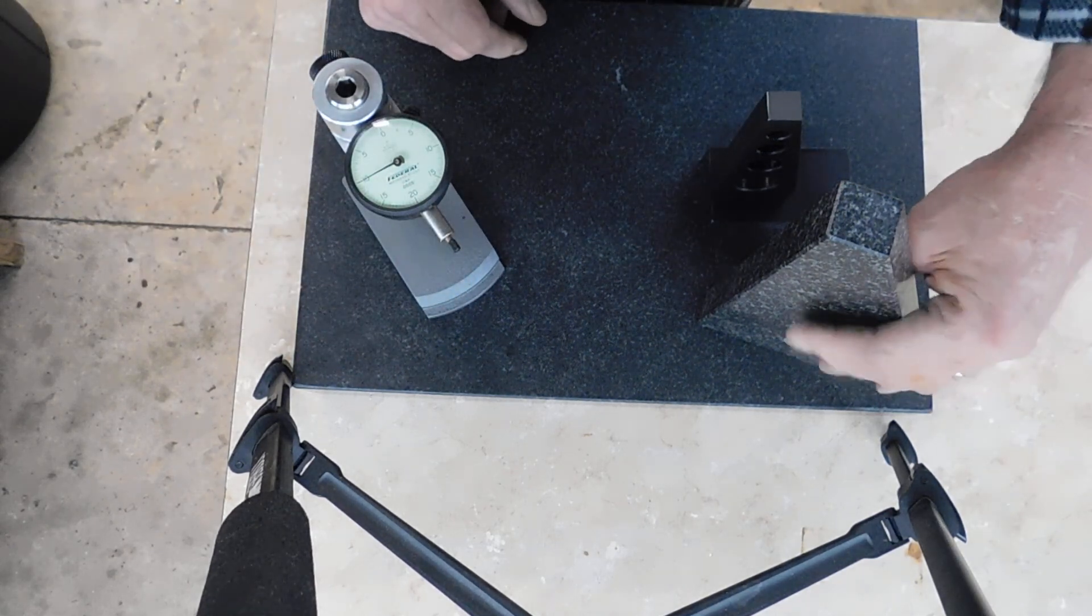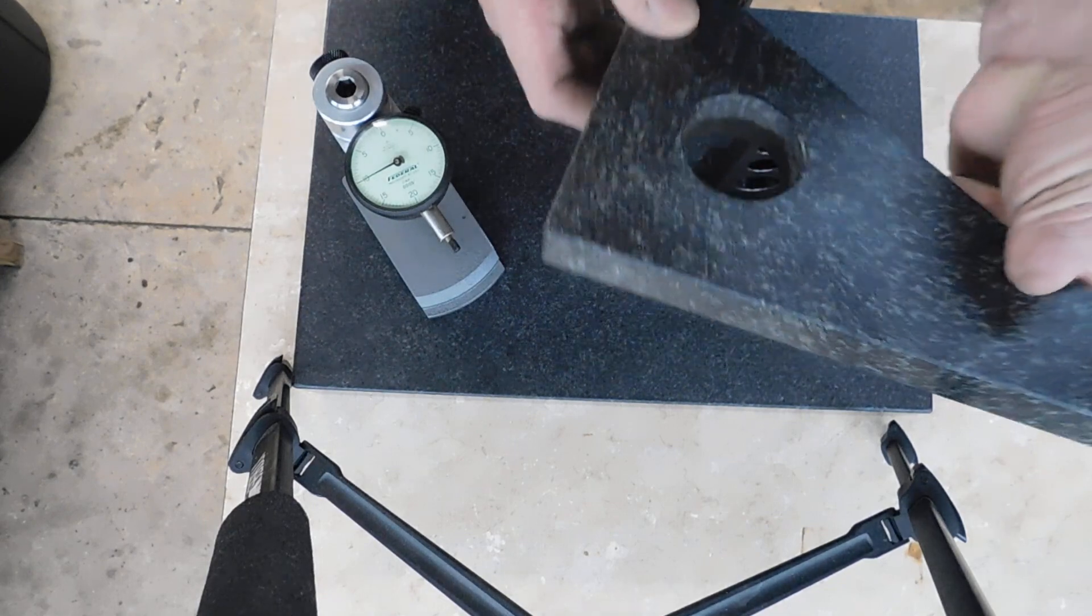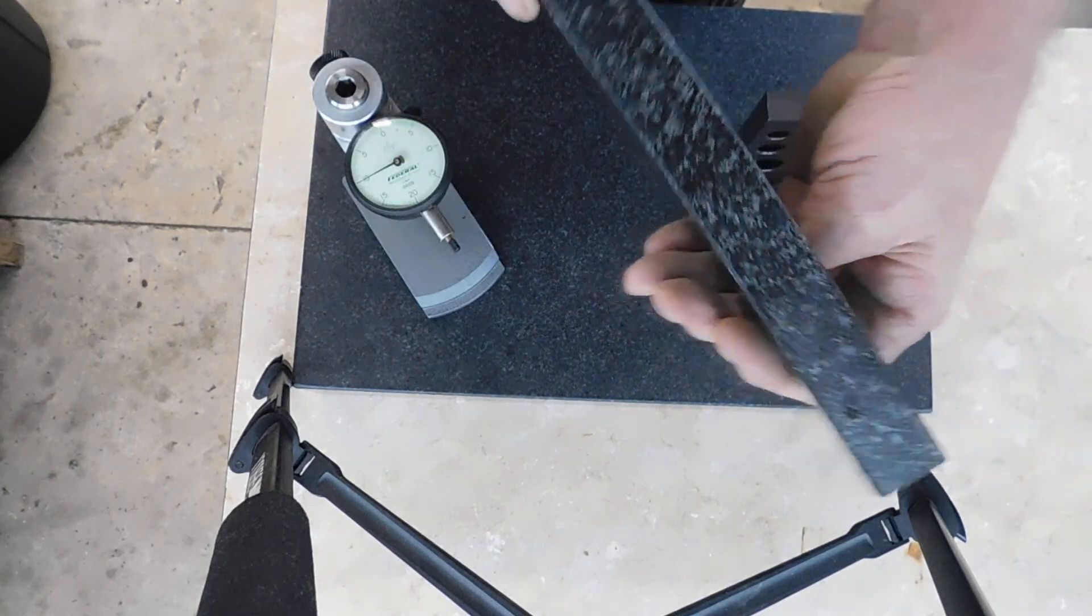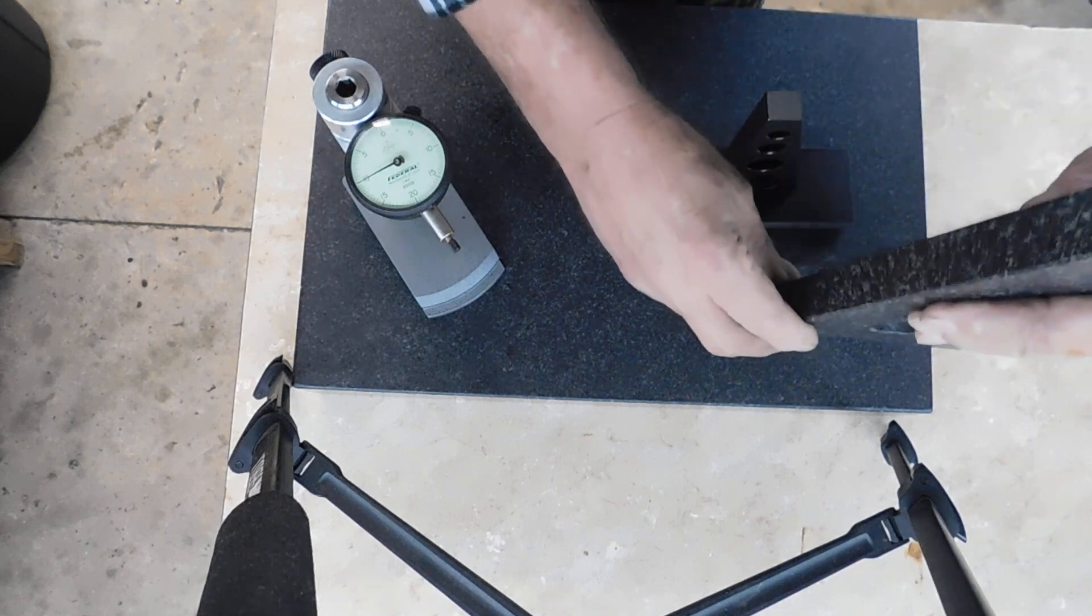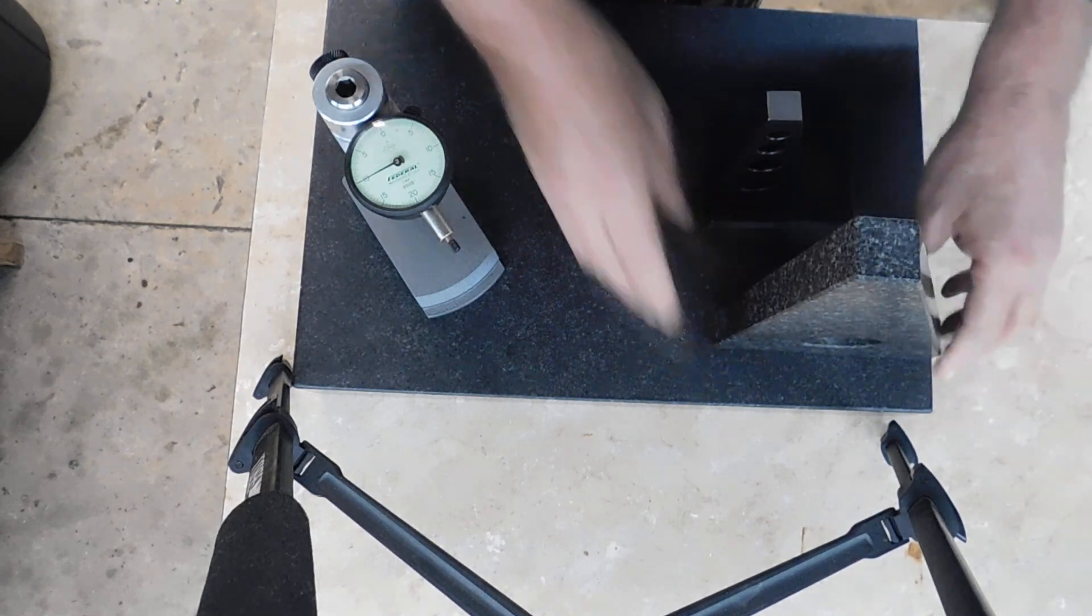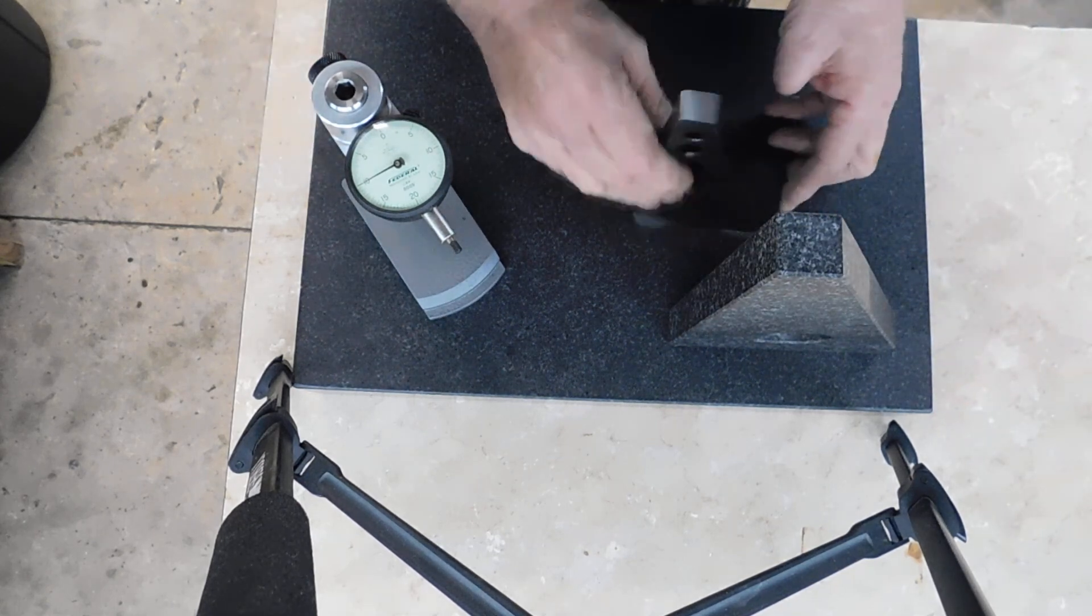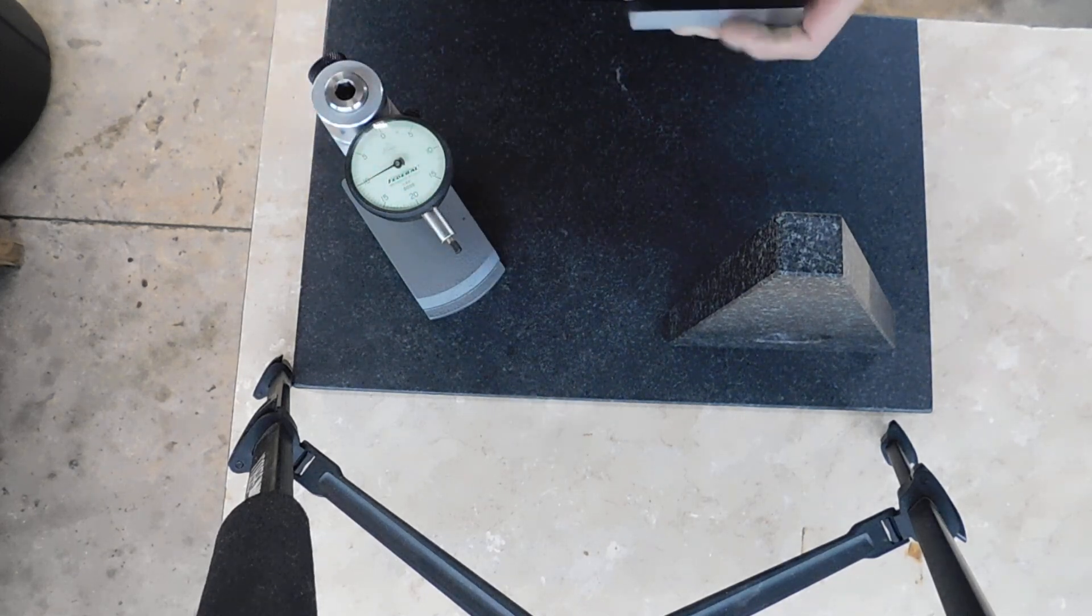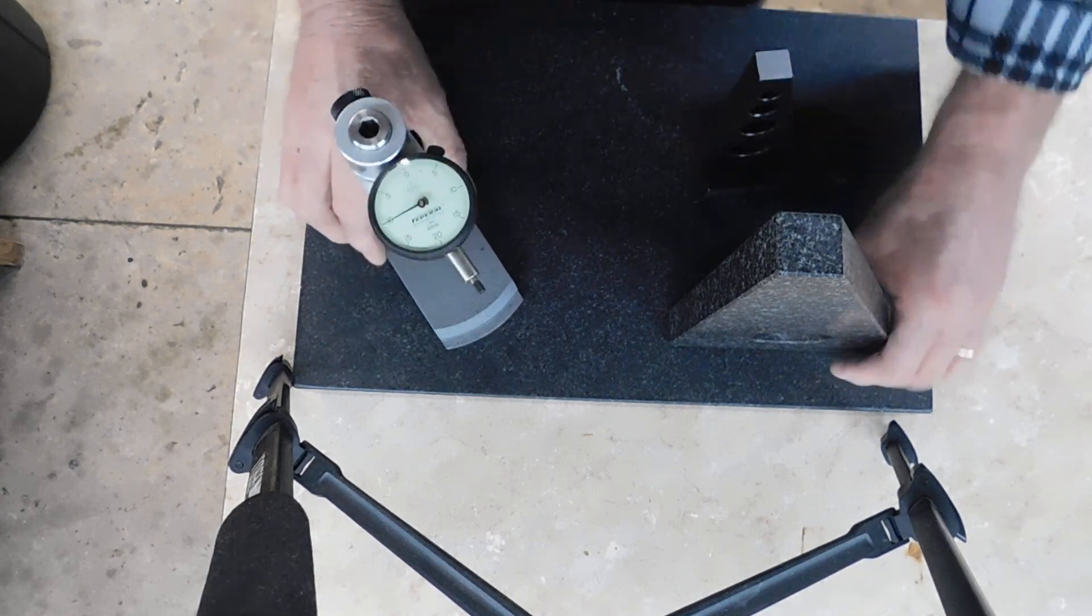I have checked this granite square against several other things I have, and it's within one-tenth in ten inches. That's plenty close enough for me. I wanted to make this square with the same precision that was built into the granite square.